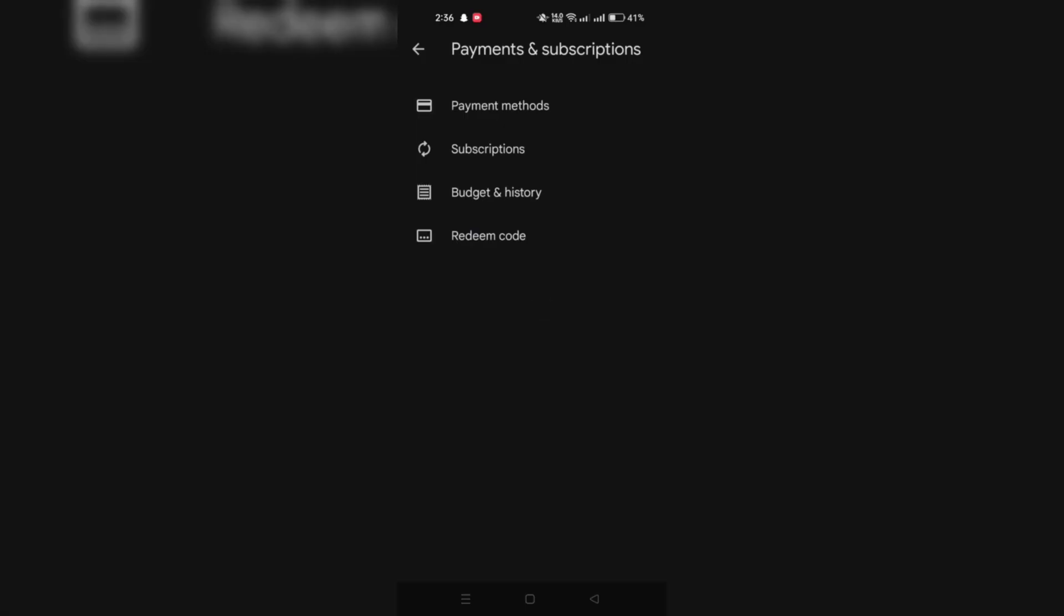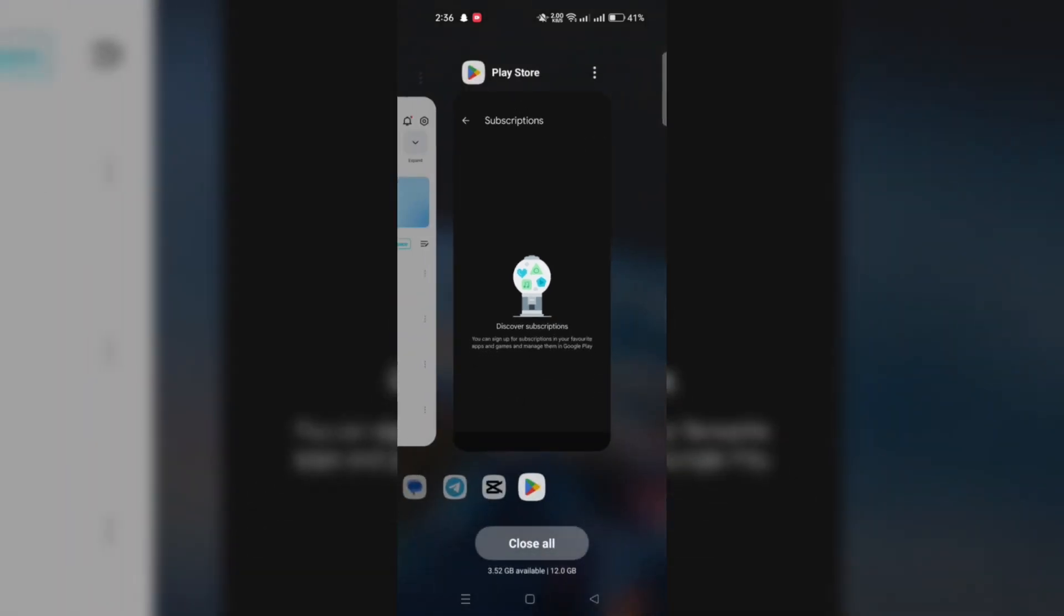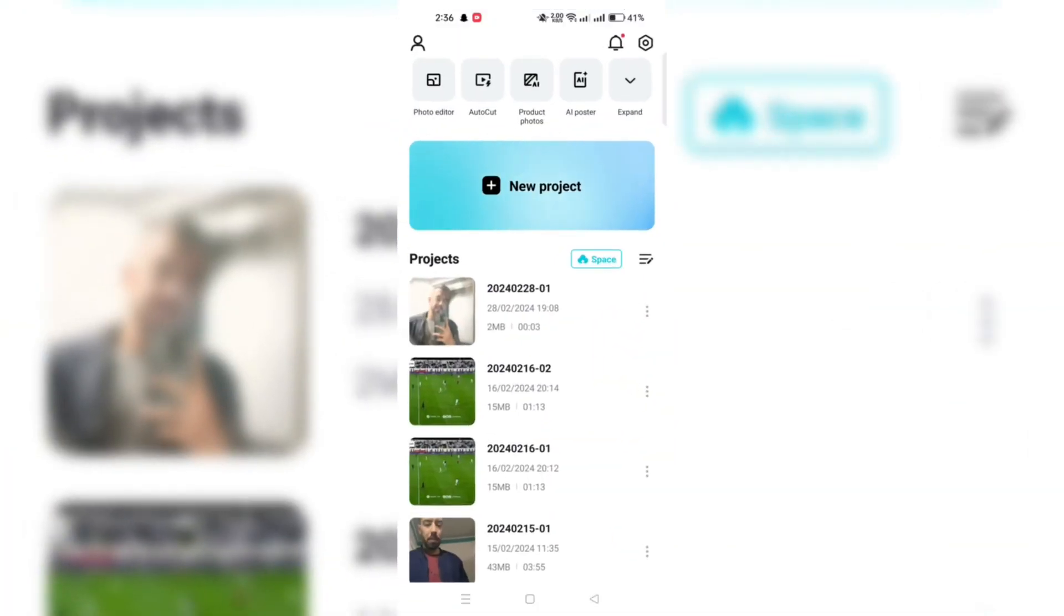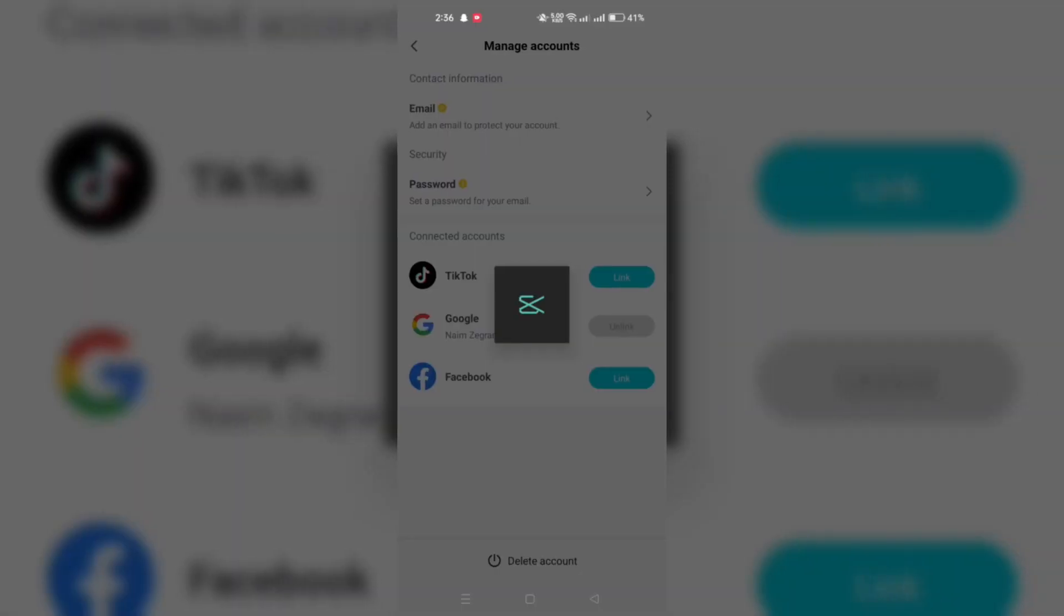Under the Payments and Subscriptions section, find and tap on Subscriptions. Scroll through the list of your active subscriptions to find the CapCut Pro subscription. Tap on it to view the details.